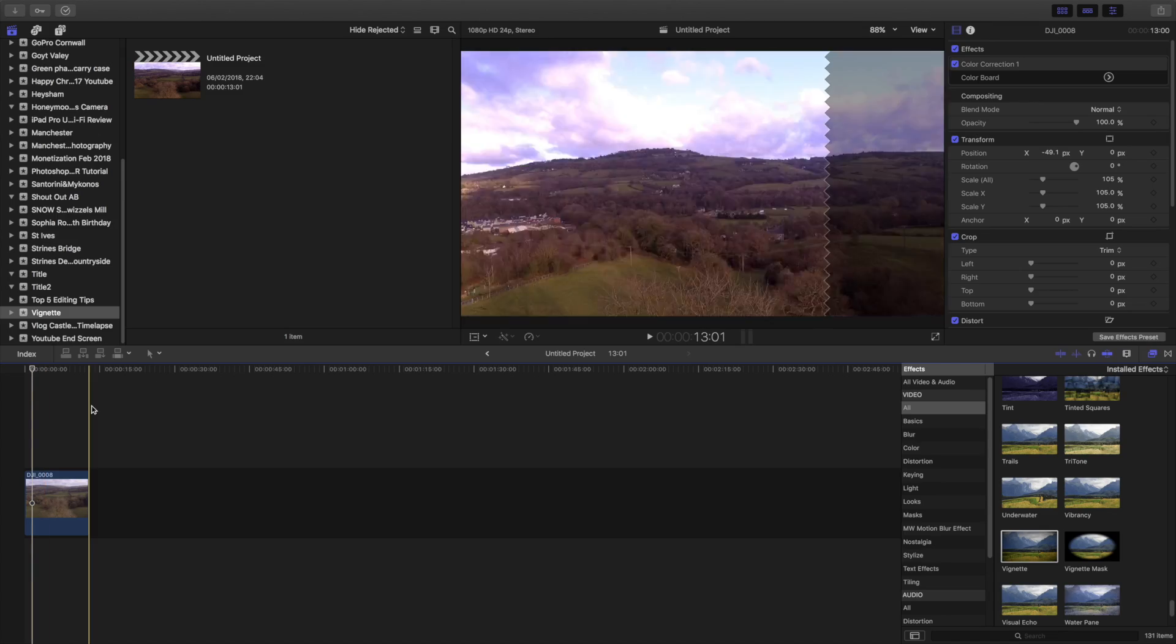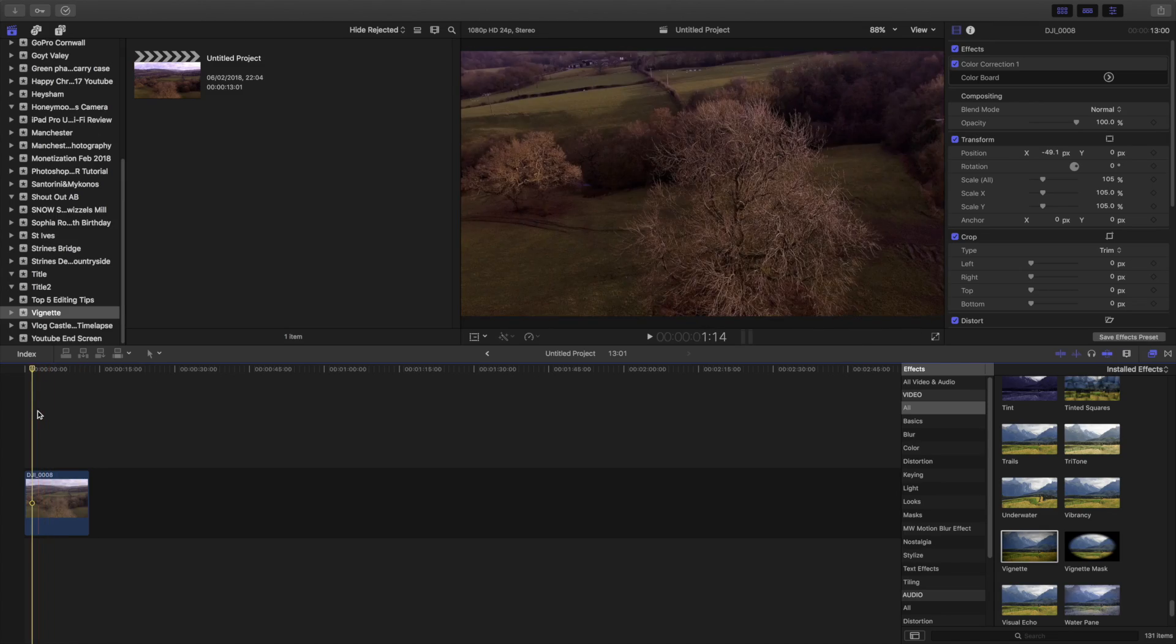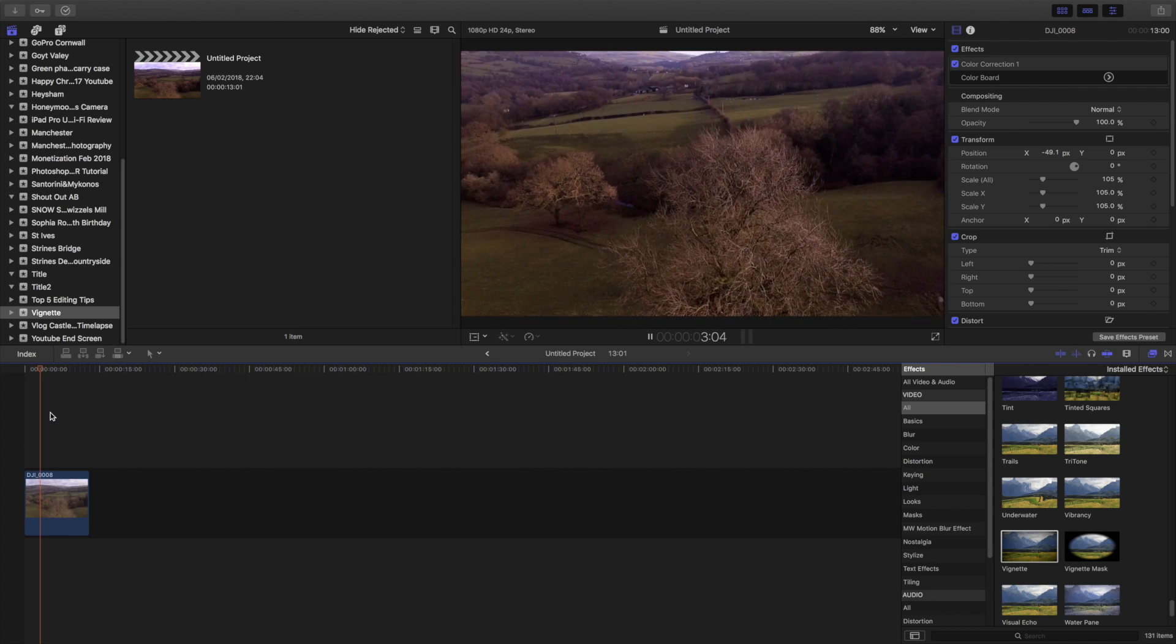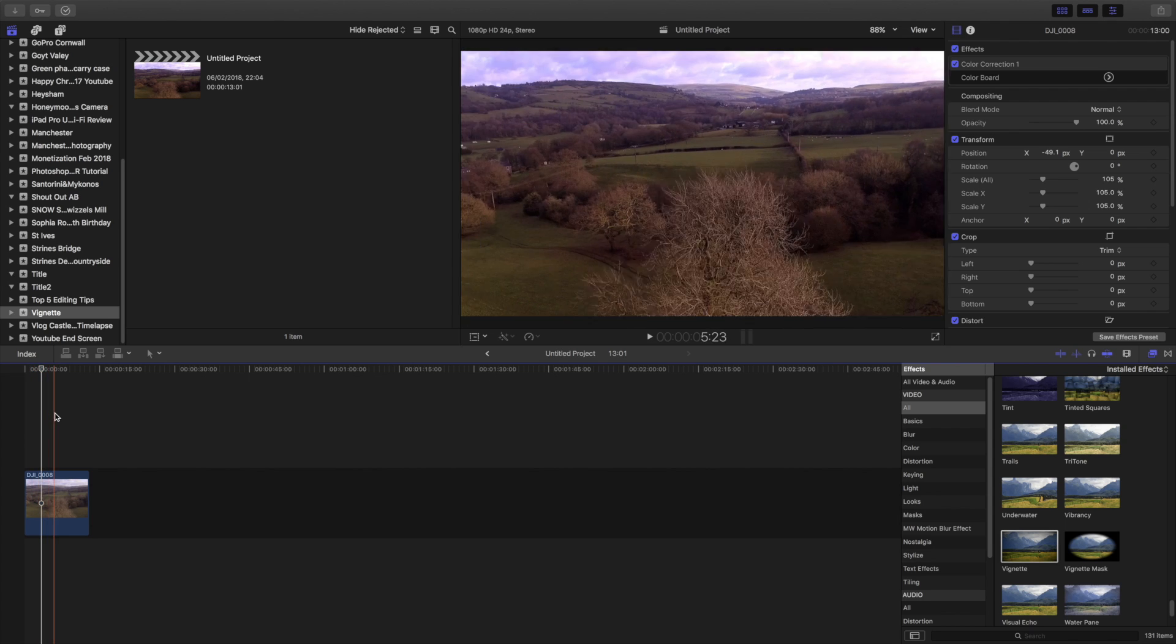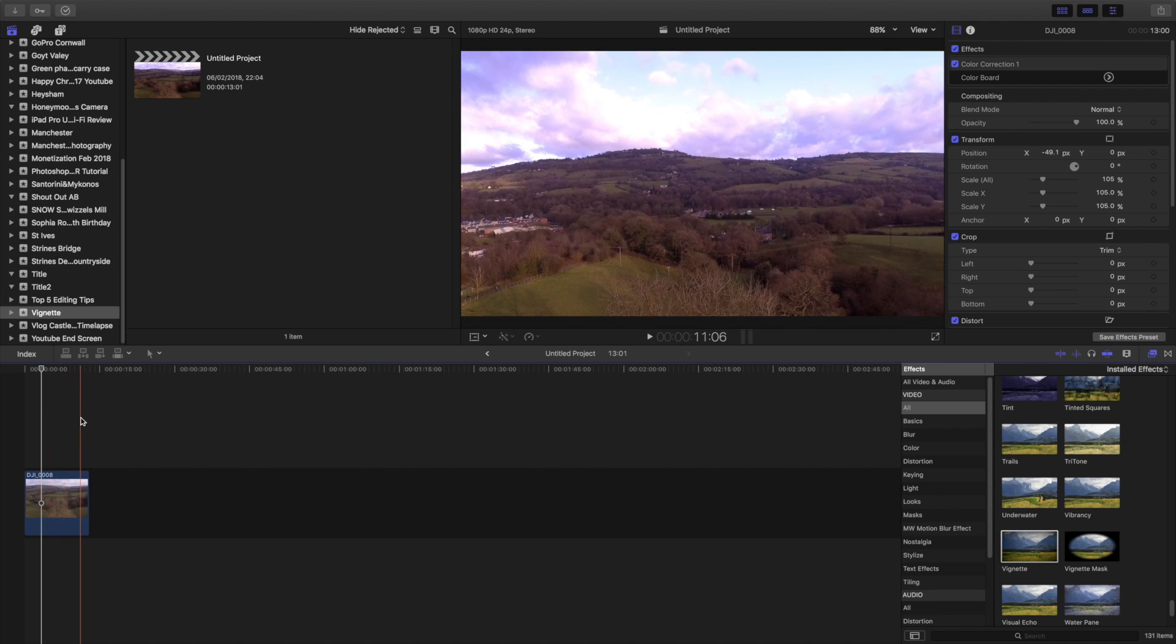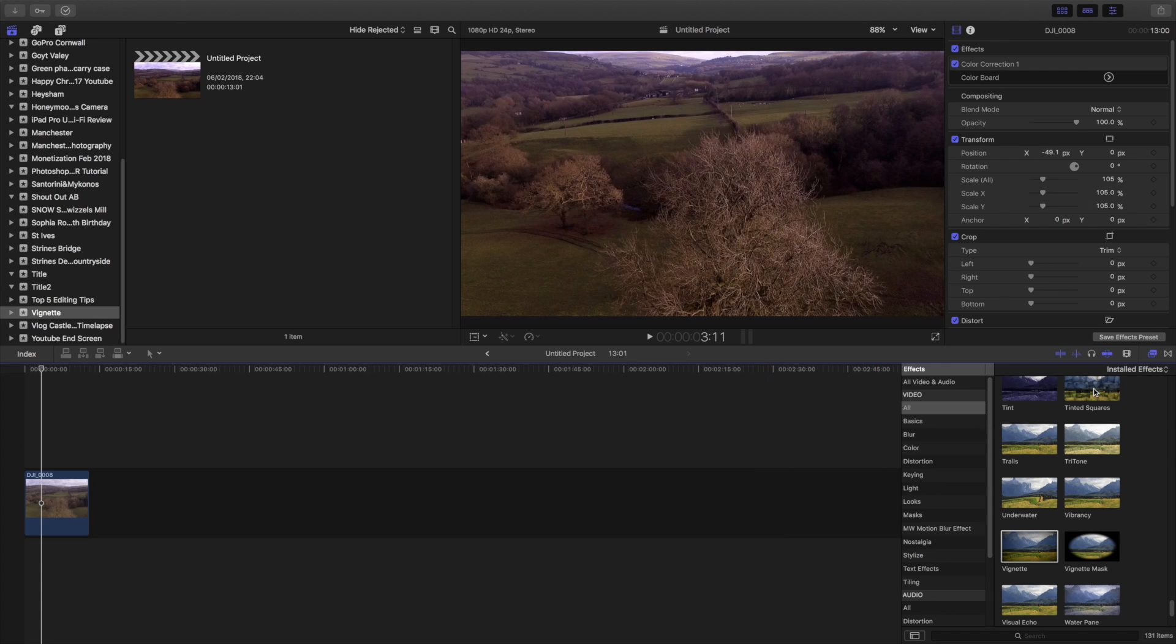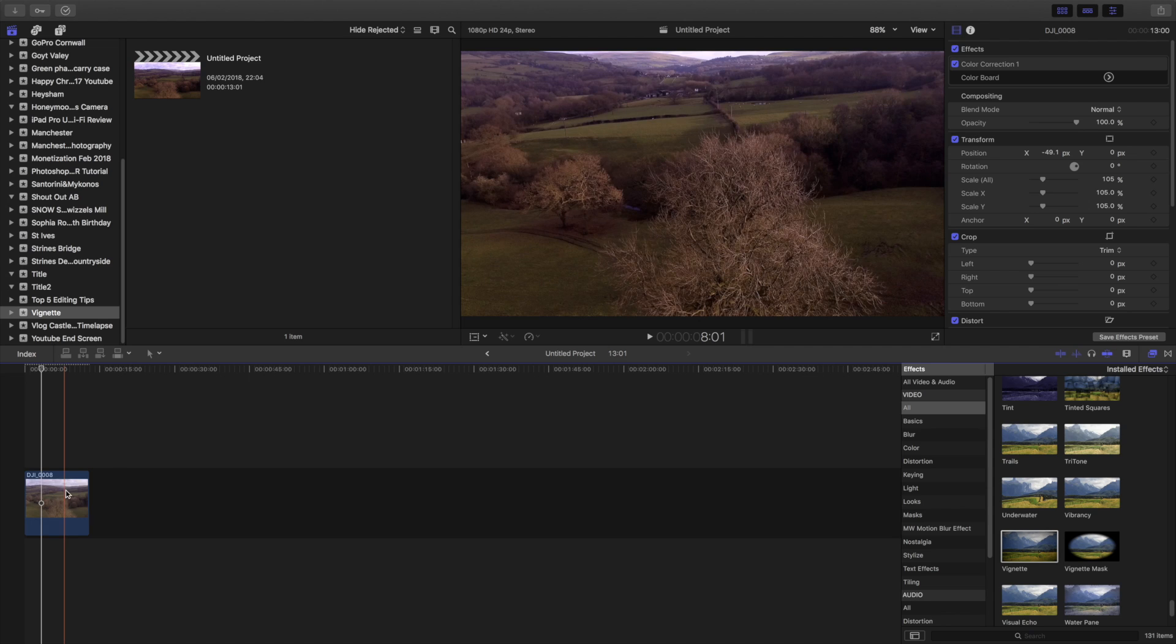Number three is vignette. I think the vignette is something that's overlooked that you don't notice in a lot of videos, but it's a pre-built effect and why not use it? It makes it look really good. Come over to the effects, there it is - vignette. Drag it over and then adjust it how you want.